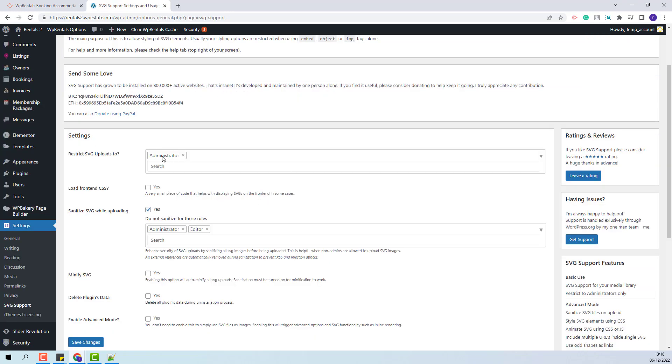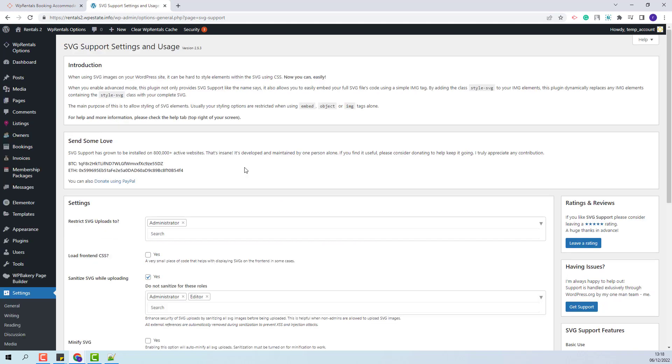You need to check the plugin settings and make sure that Administrator is selected. Next I can proceed with the demo import.